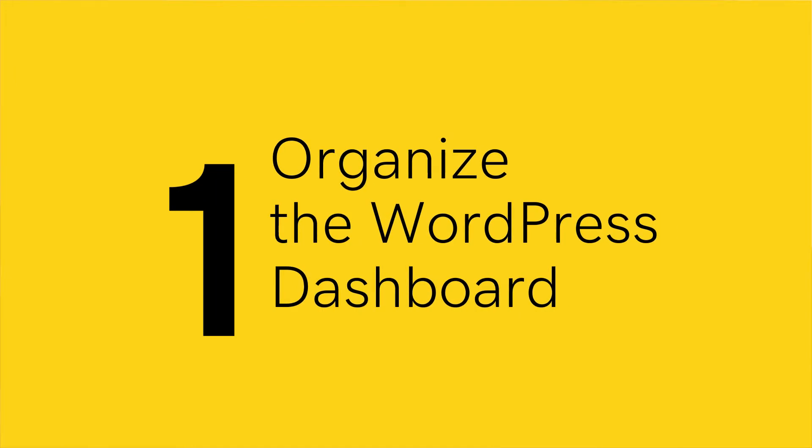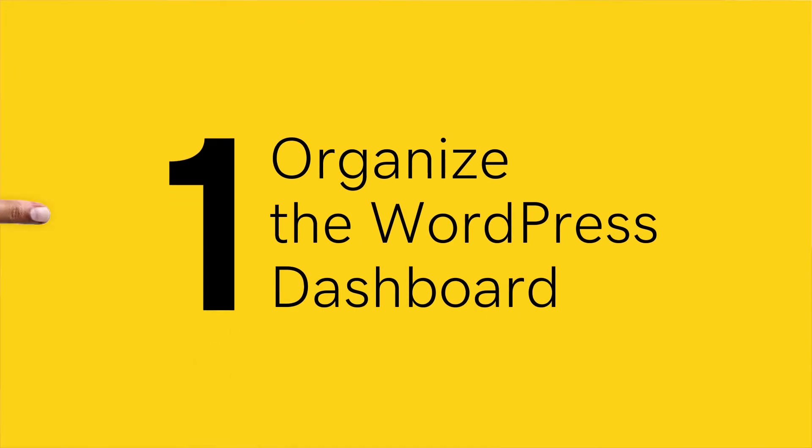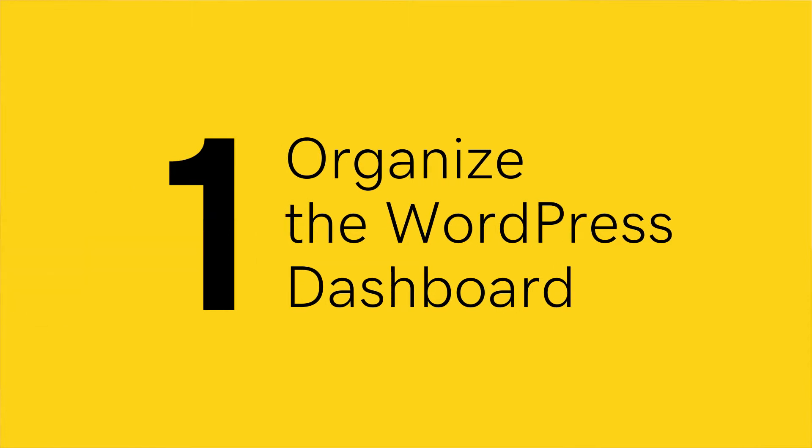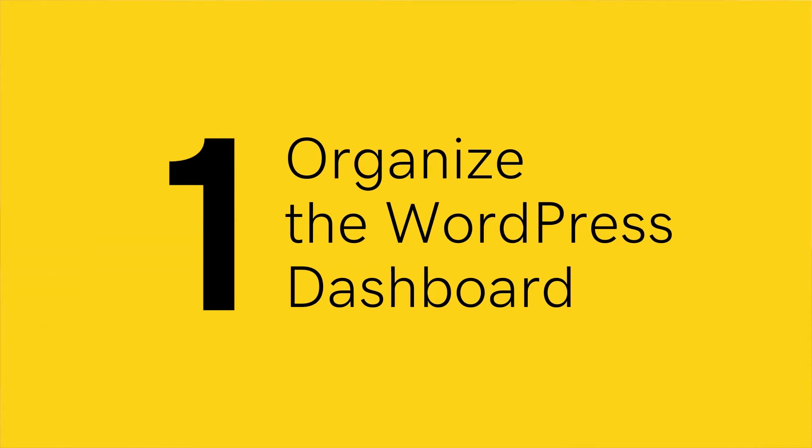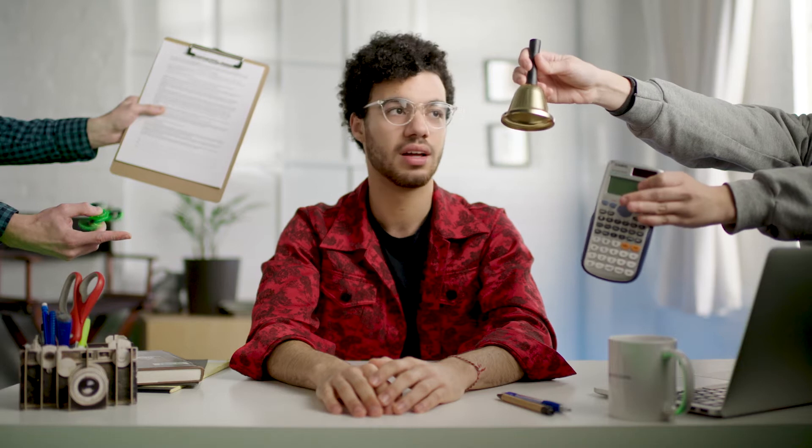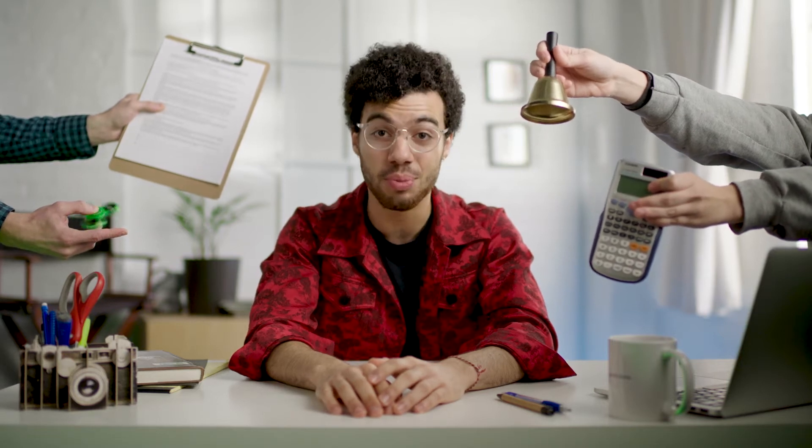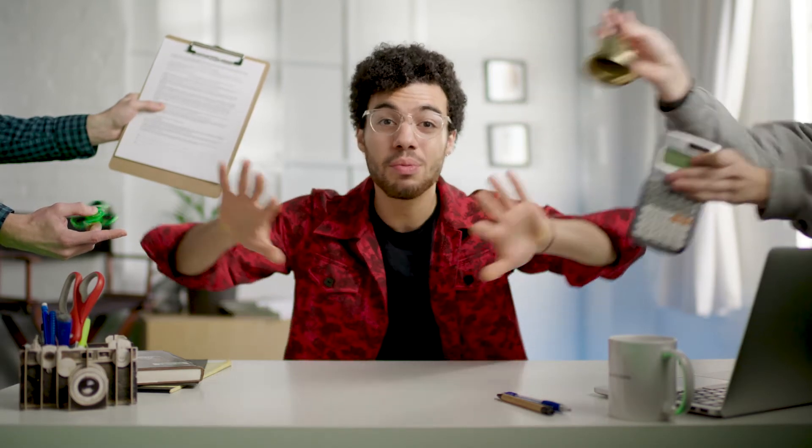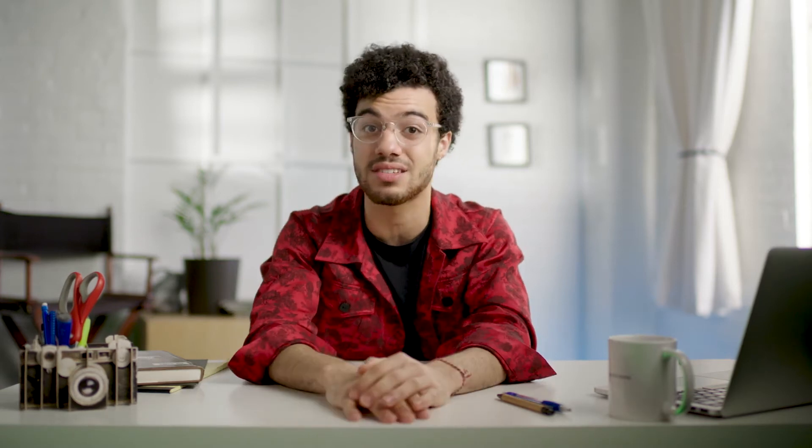We see the dashboard constantly and hardly ever give it a second thought. But I don't blame you, there's just an overload of unnecessary information in there. Declutter your dashboard. Remove the unnecessary information and do away with those widgets you'll never use. And it's as simple as a few clicks.